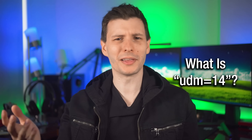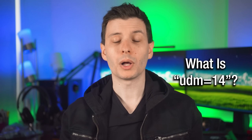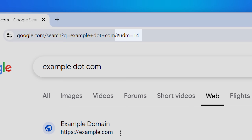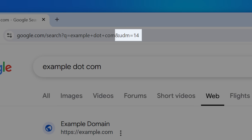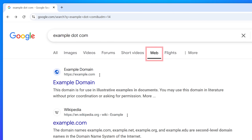So what is this UDM equals 14 thing and how does it work? Well, it's actually a URL parameter that tells Google to use the web mode for a search. The good version of Google was hidden in plain sight this entire time, or at least since around May 2024, when they added it.